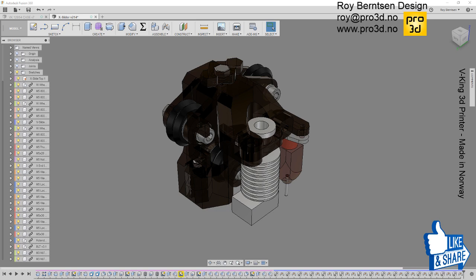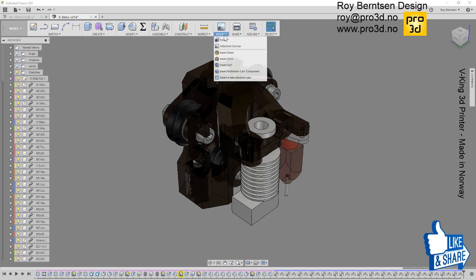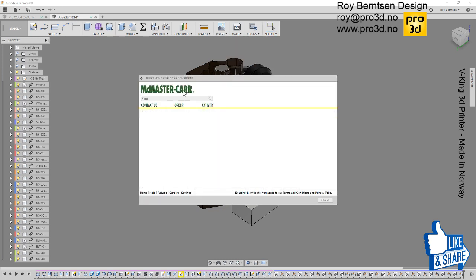So if you wonder how to use components and joints, let me show you that in the next few minutes. Keep watching and like if you like or dislike. Let's go to the insert menu and pick McMaster-Carr component.